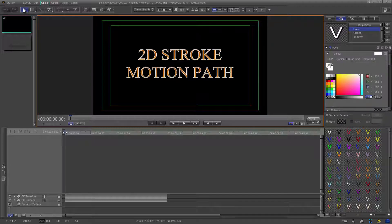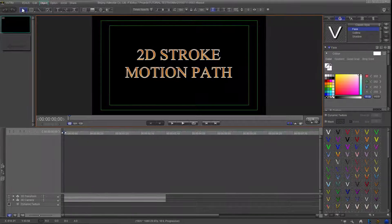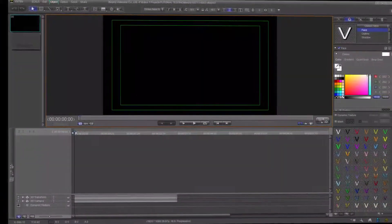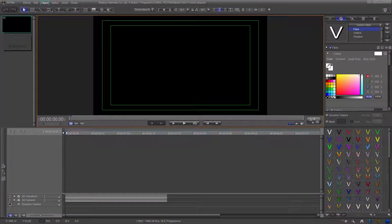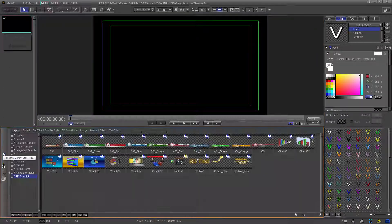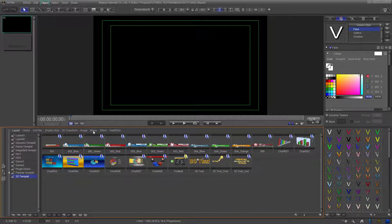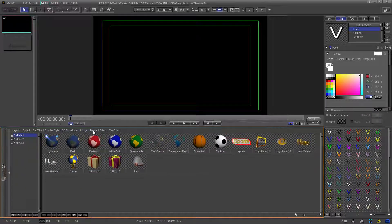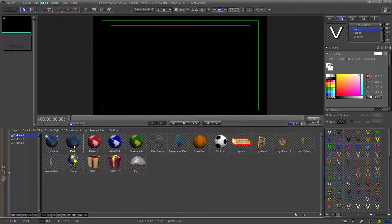First, start a new title layout. Now import one of the globes. You can find these by clicking the timeline library tab and then navigating to the movie header. Once you've made your choice, double-click your selection and it will be applied to the layout.